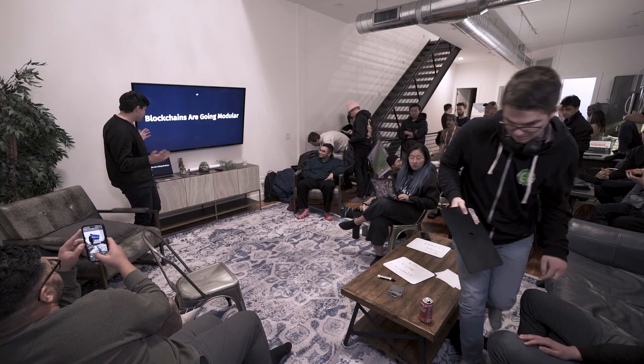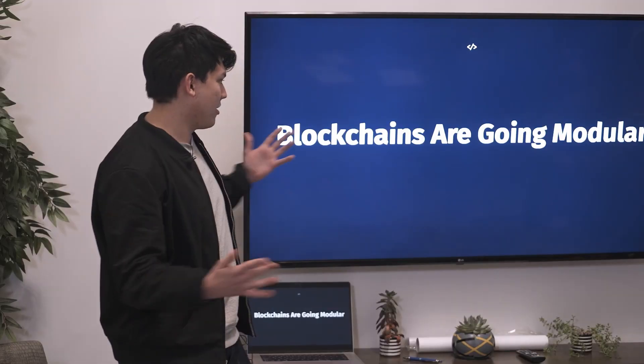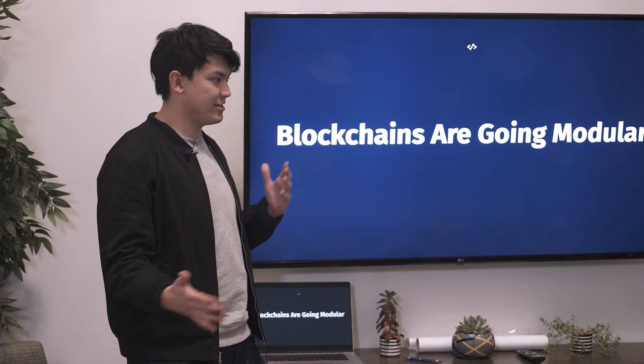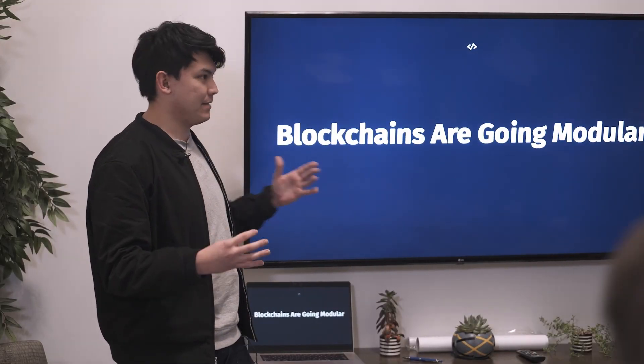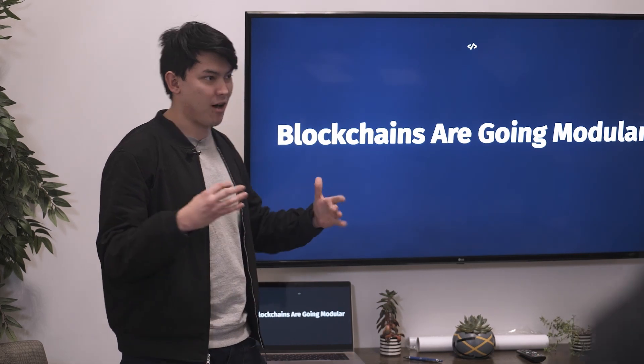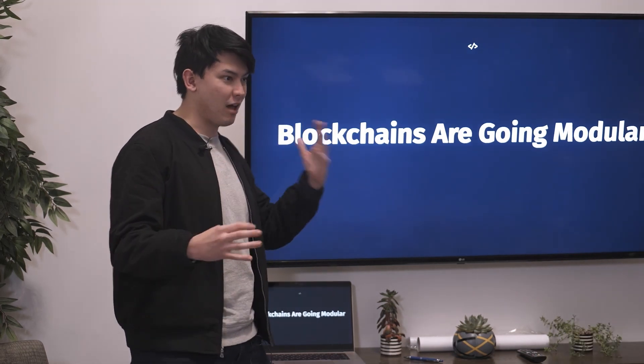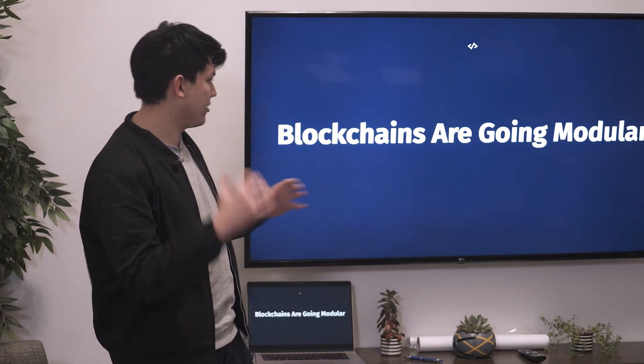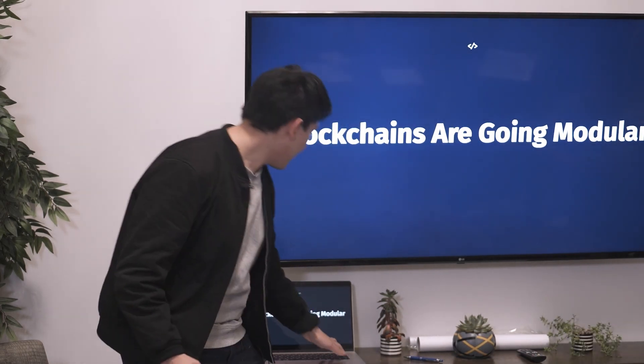I think we all agree with this thesis: blockchains are going modular. The best way to describe modularism is basically making it as easy as possible to build blockchains by abstracting out different layers of the stack.